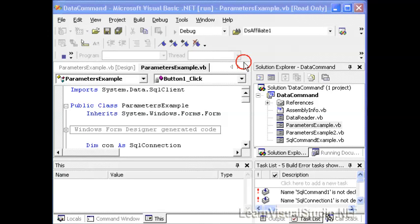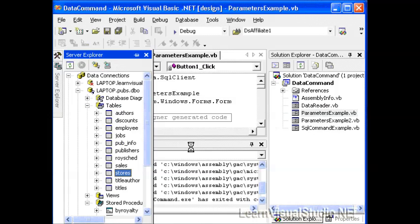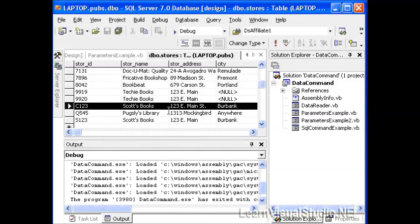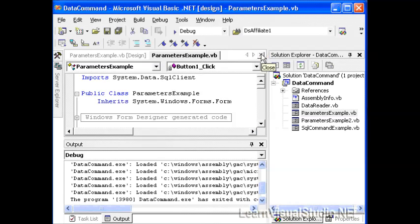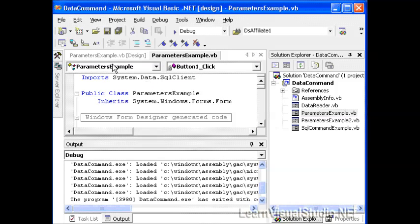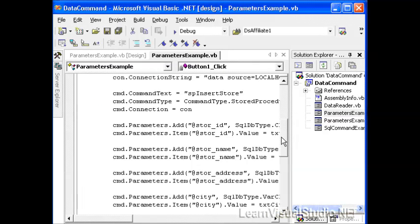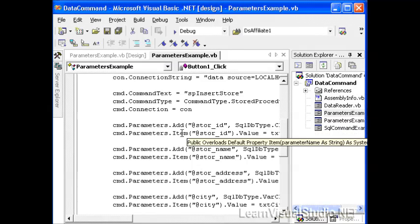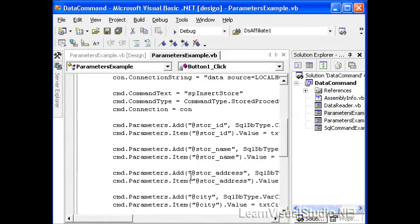And what we do, notice that our store procedure executed correctly, because not only did it do the insert, which we're assuming it did, but it also brought back to us the current count, which was 11. So we're going to go ahead and close this down. And let's take a look and verify the results by going to our table, stores, and looking for store C123, which we can see there, Scott's Books, 123 East Main Street, Burbank. Great.